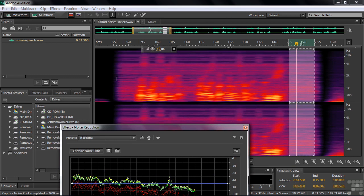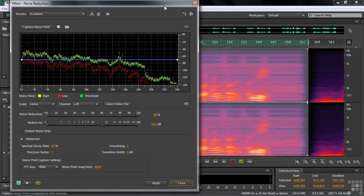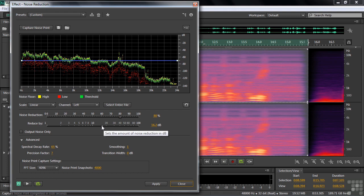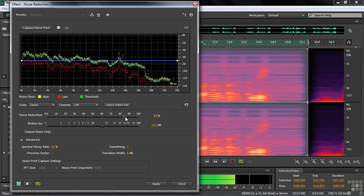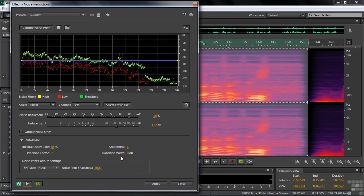Now let's select the whole area we want to work on and try to reduce the noise. I'll preview it and mess with the controls — how much of the noise do I want to reduce, and by how much? Listening: Four score and seven years ago, our fathers brought forth on this continent a new nation. We got rid of a lot of the noise, but there's a kind of metallic, watery sound in the background. You can adjust the settings to try to fix that, but that's the basic approach for dealing with constant background sound.